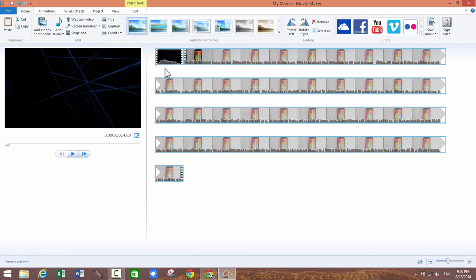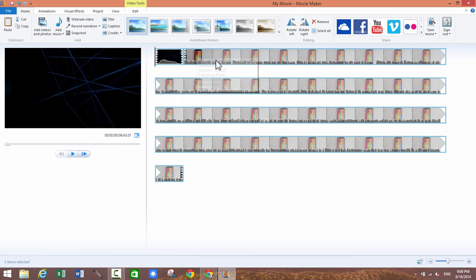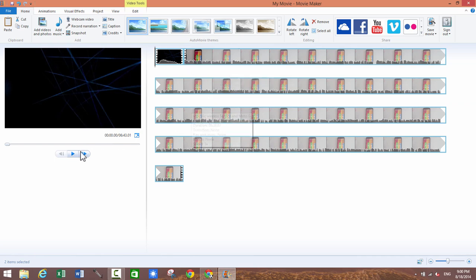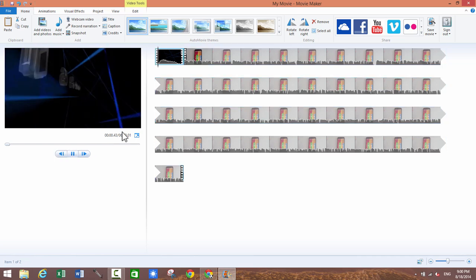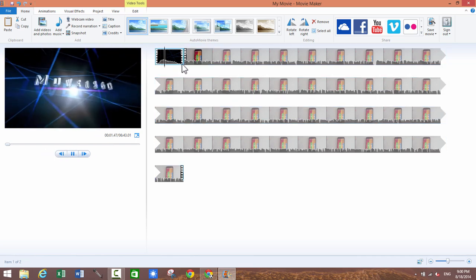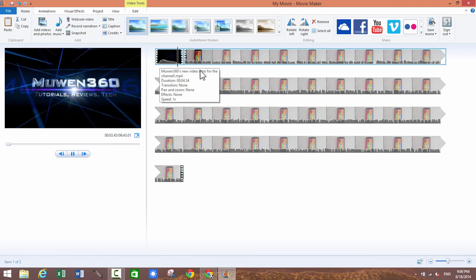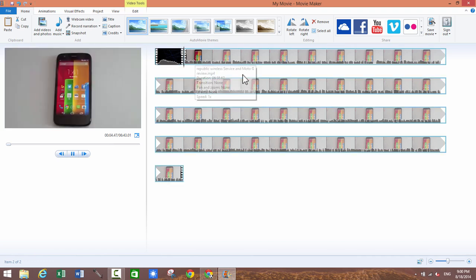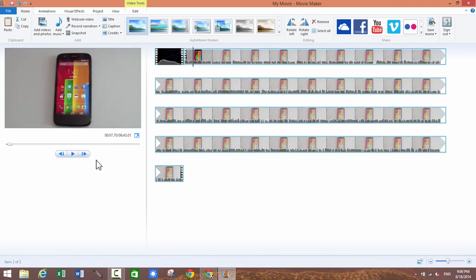So actually the intro is automatically placed in front of the video itself so you can just click on preview, to preview it just click on the play button and as you can see the intro is in front of your video automatically. So it can be as long as you want, it can be 30 seconds, 40 seconds, 10 seconds.